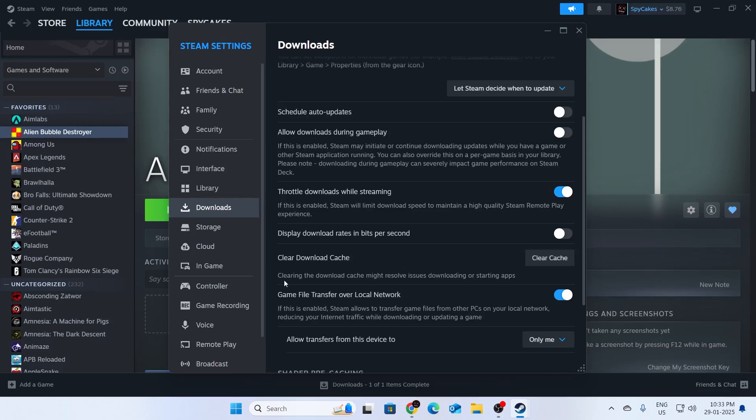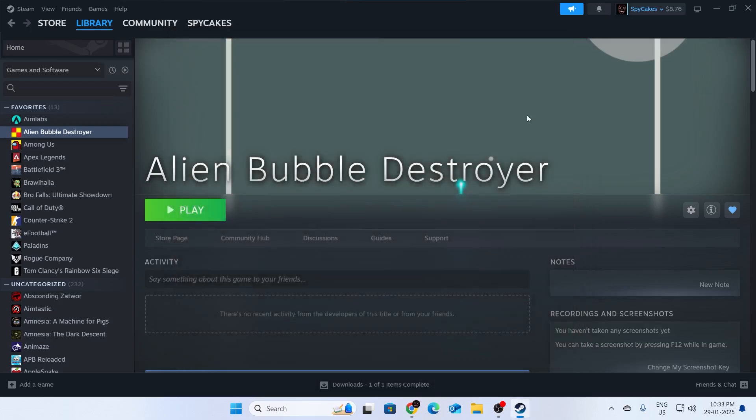As you can see, clearing the download cache might resolve issues downloading or starting apps. After you do this, Steam will restart and ask you to log back into your account. After you've done that, try launching your game again and it should work.